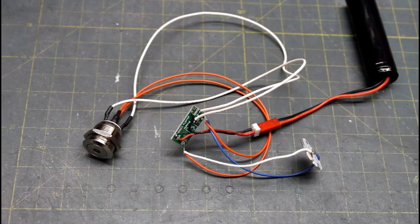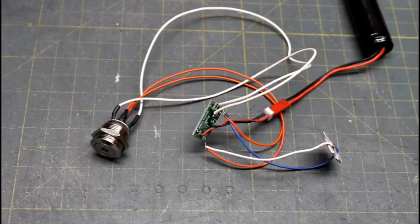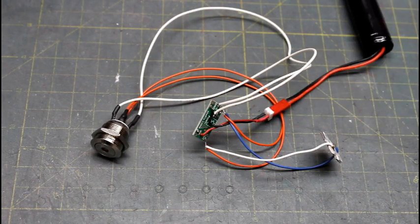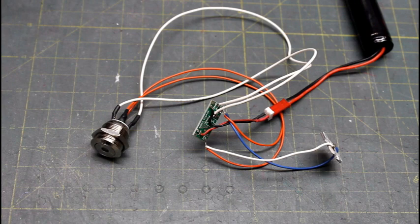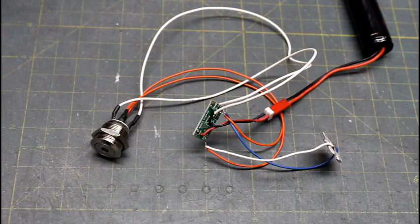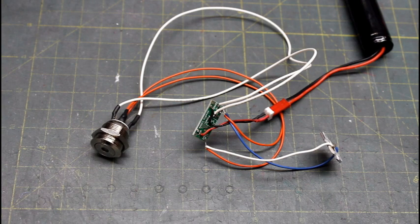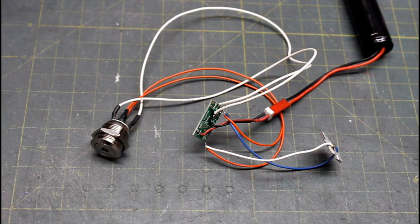So I hope that makes it simpler for you to wire up your illuminated anti-vandal switch in your saber project. Thanks again for watching.